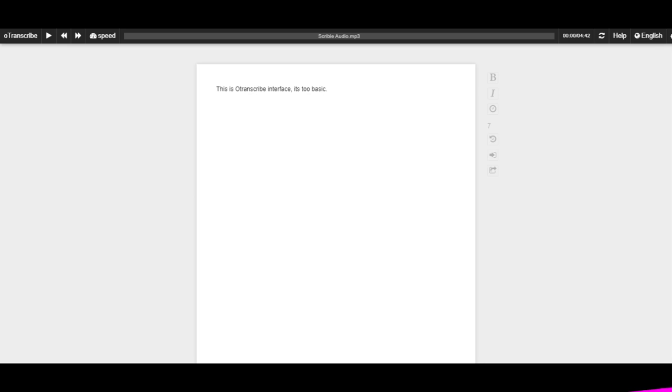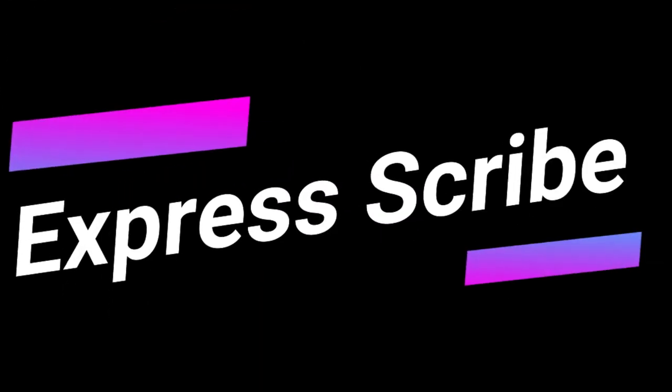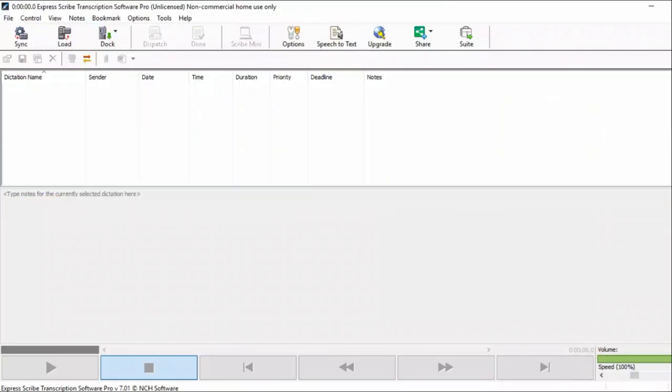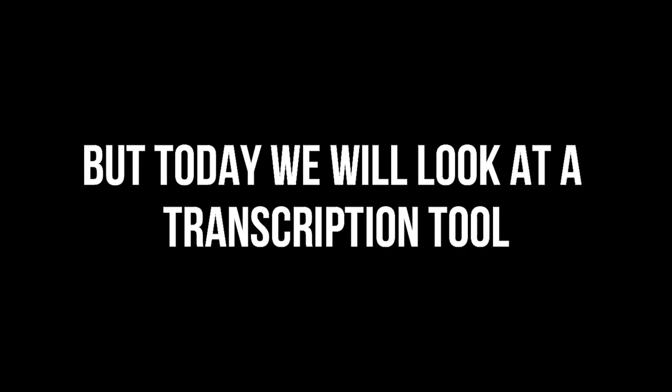On the other hand, Express Scribe is a full-fledged professional transcription software. It requires proper training, otherwise you can easily be overwhelmed by tons of features and options available. But today we will look at a transcription tool that perfectly fits in between these two.